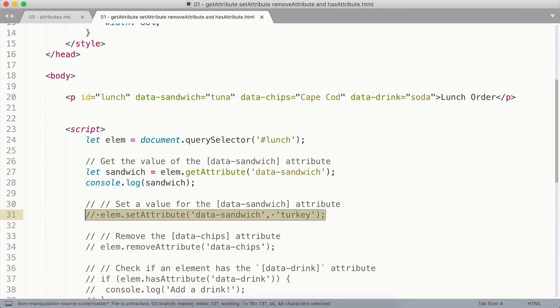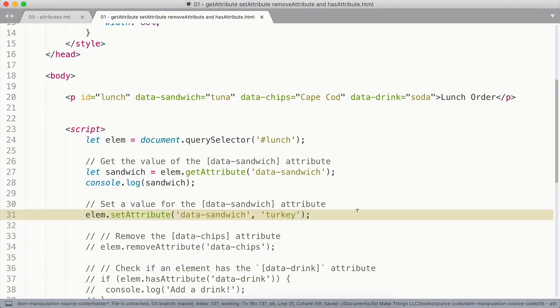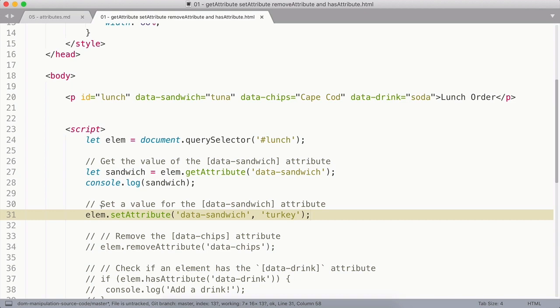Similarly, I can use the setAttribute method to set the value of an attribute. In this case, I'm going to call setAttribute on my element. I'm going to pass in data-sandwich as the first argument, the attribute I want to set.